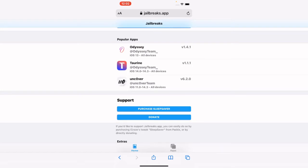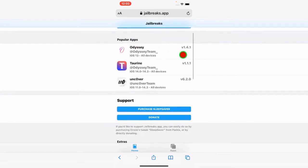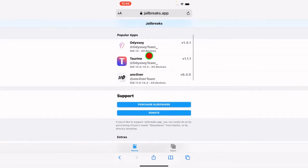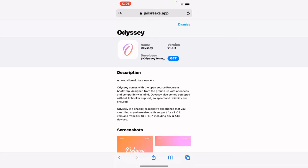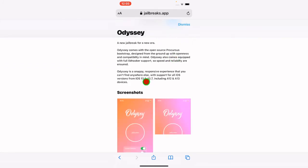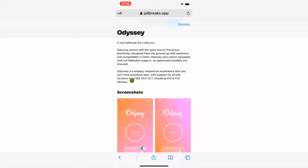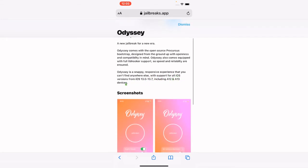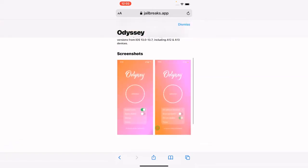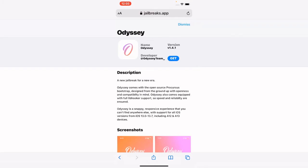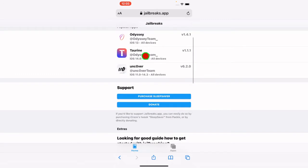We have the popular apps listed here. The first one is Odyssey jailbreak, updated to version 1.4.1, supporting iOS 13.0 to 13.7 on A12 and A13 devices. It's described as a snappy, responsive experience you cannot find anywhere else. Hit dismiss after reviewing.